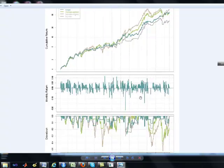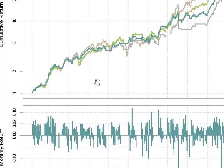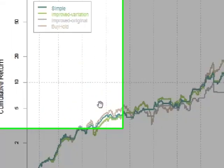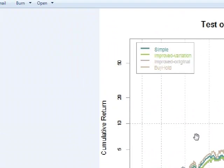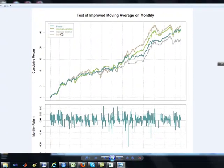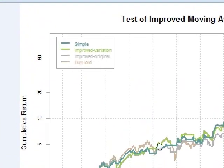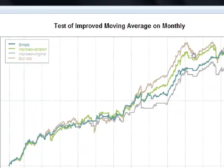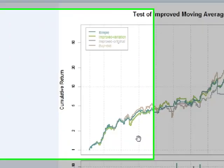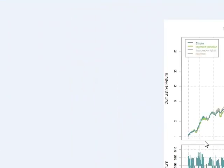Then there's a totally different process to simulate it, to do all your backtesting, and generate these type of plots. You can see that we've got the different types of moving averages — simple, improved. There's the improved original and this custom one. Here's the simple, the improved variation, the improved original, and just using the buy and hold. Buy and hold is always high.